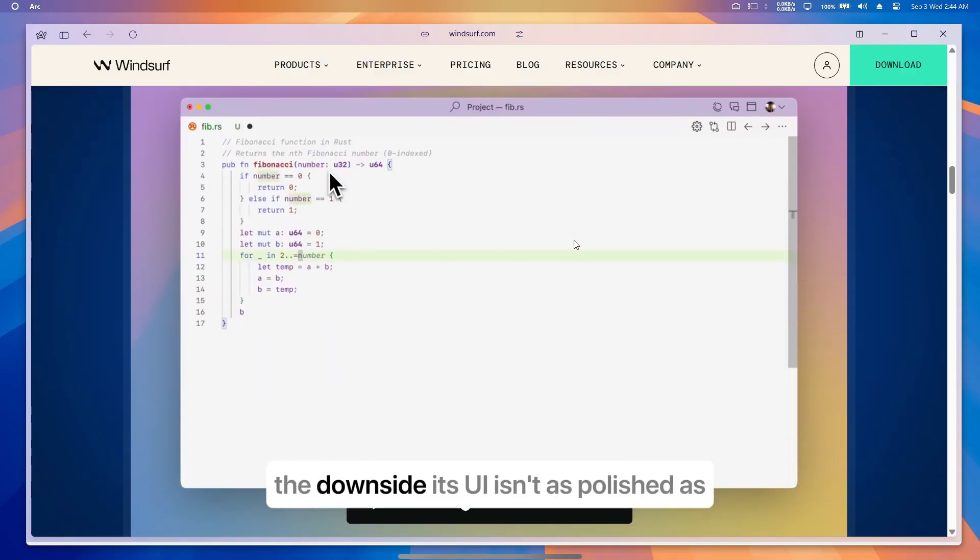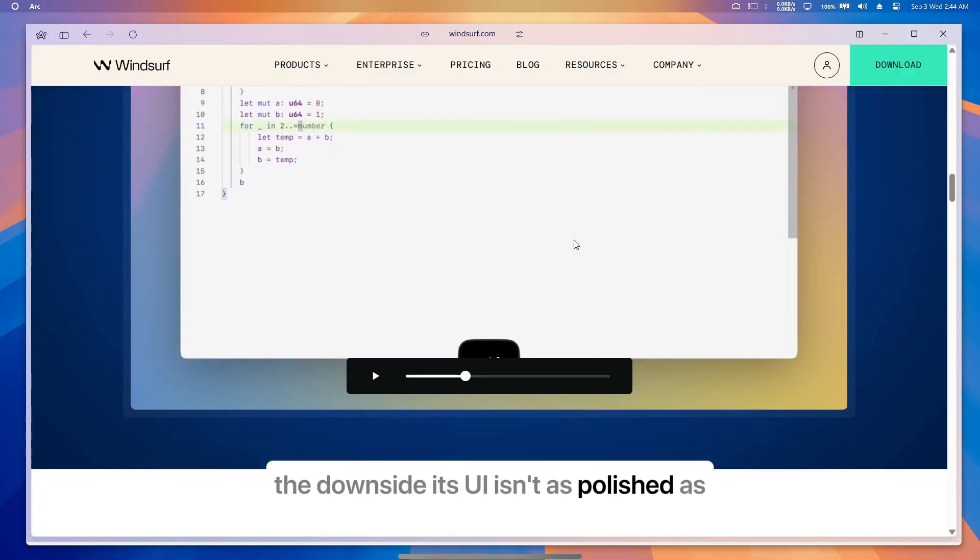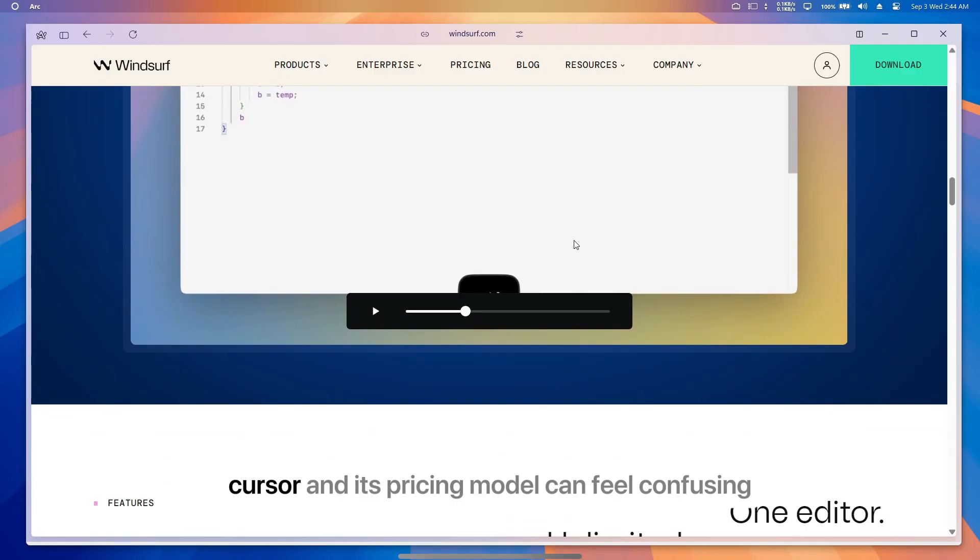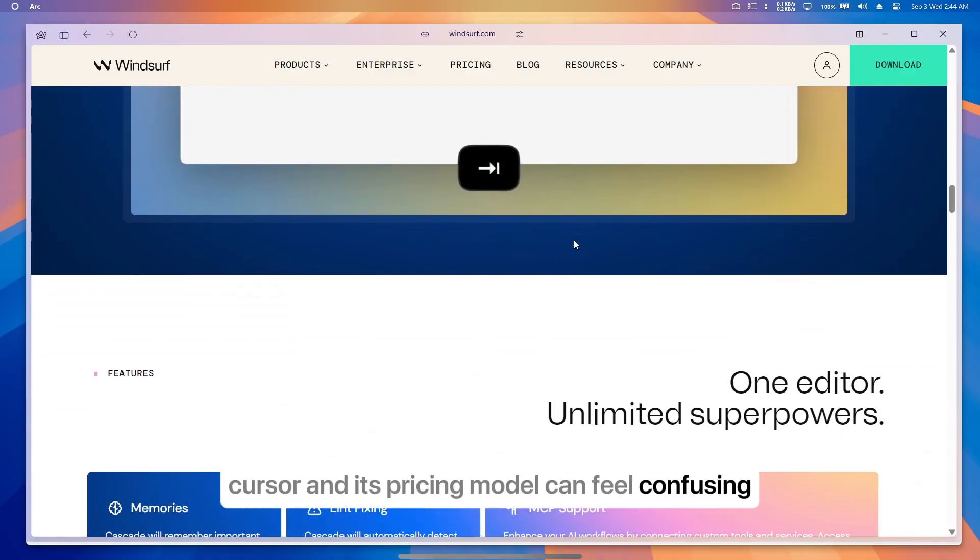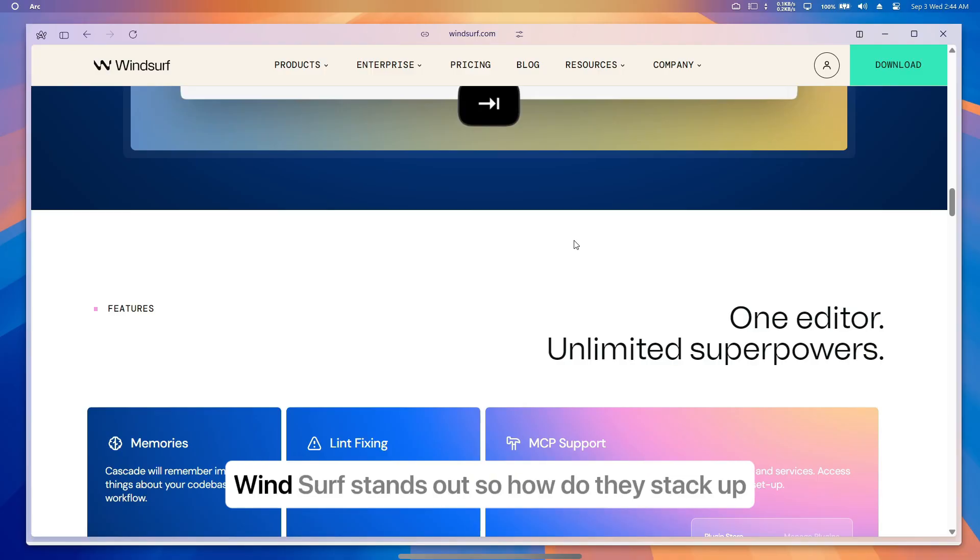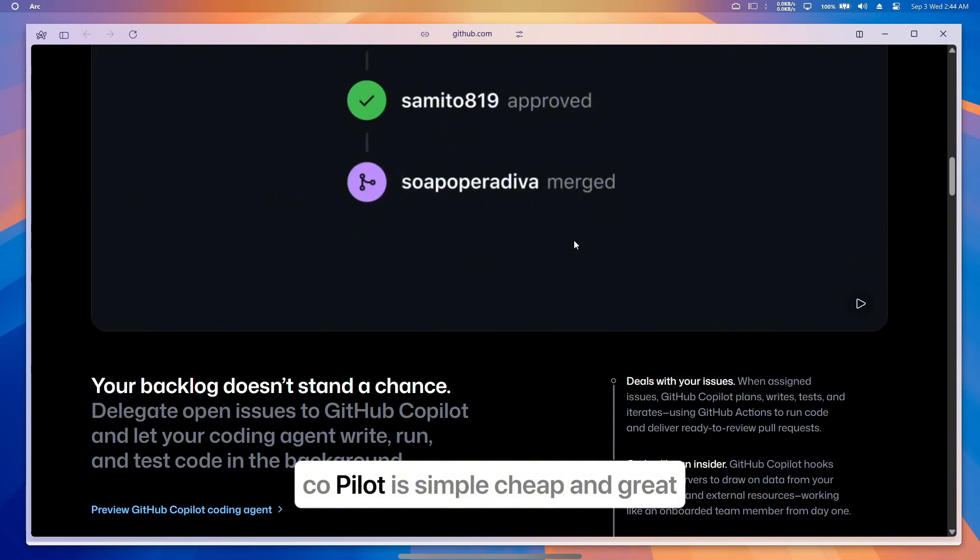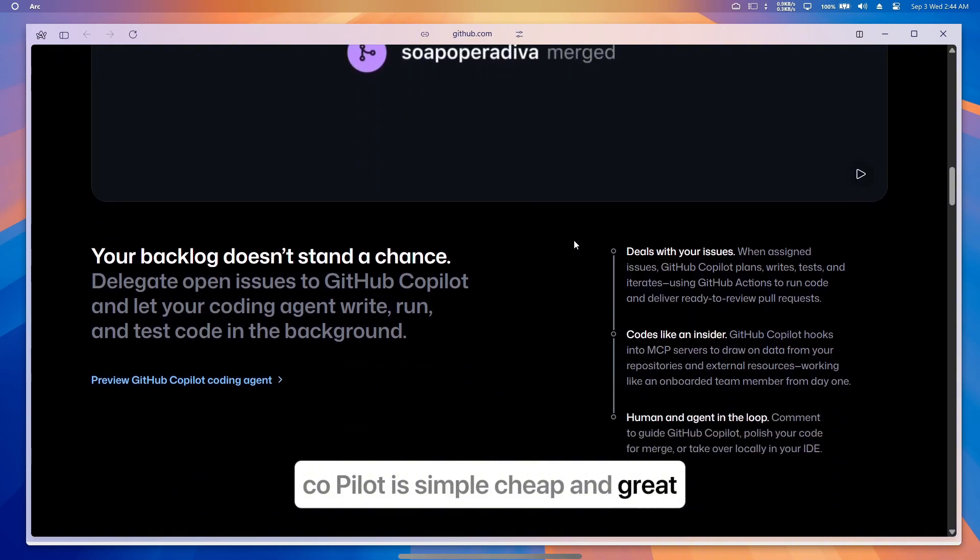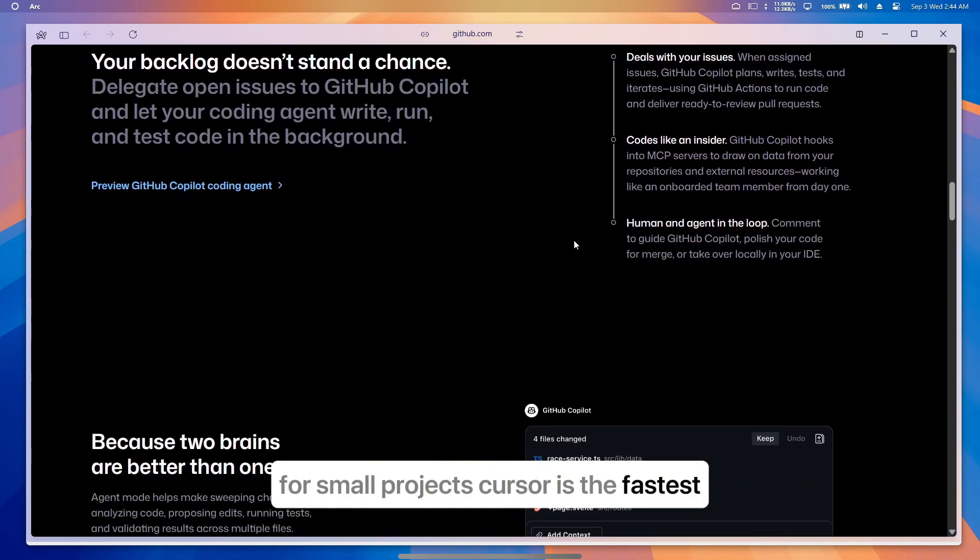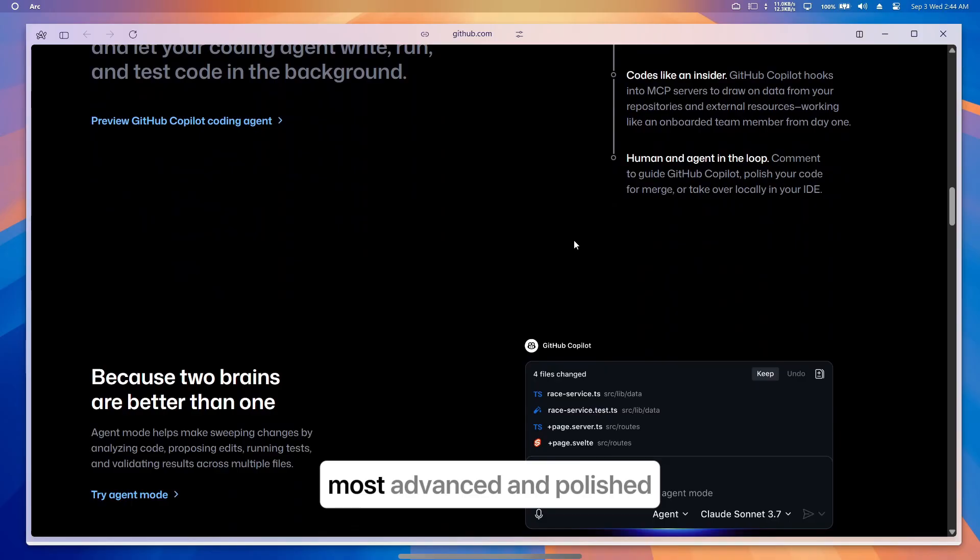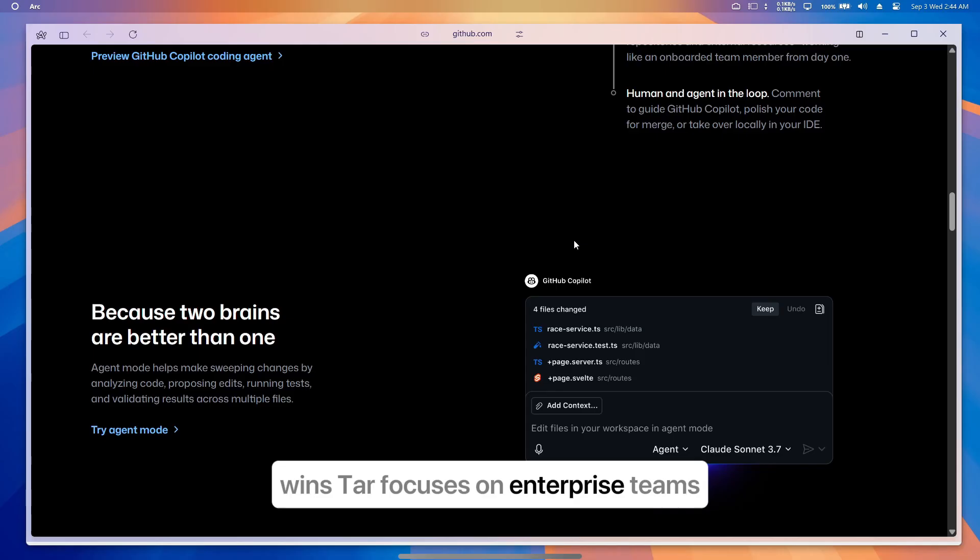The downside? Its UI isn't as polished as Cursor, and its pricing model can feel confusing. But for large-scale collaborations and enterprise workflows, Windsurf stands out. So how do they stack up? Copilot is simple, cheap, and great for small projects. Cursor is the fastest, most advanced, and polished—best overall for most developers. Windsurf focuses on enterprise teams, deep context, and collaboration.